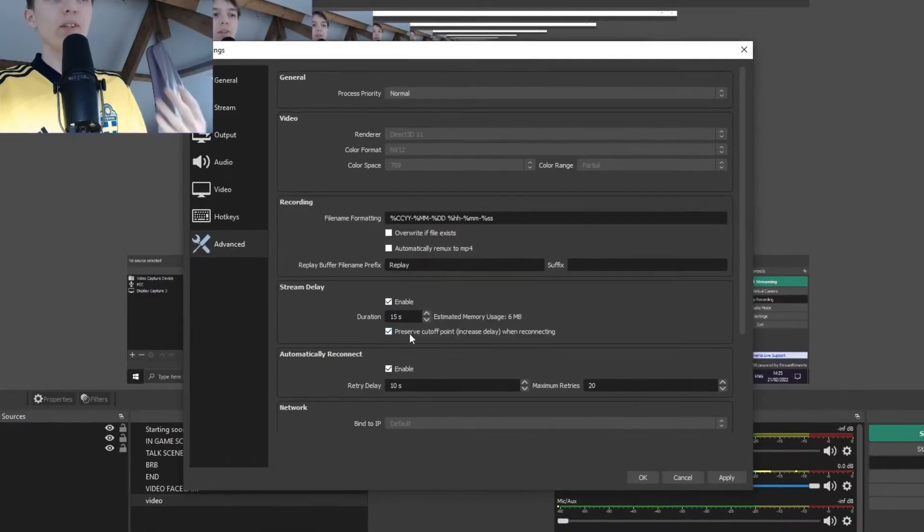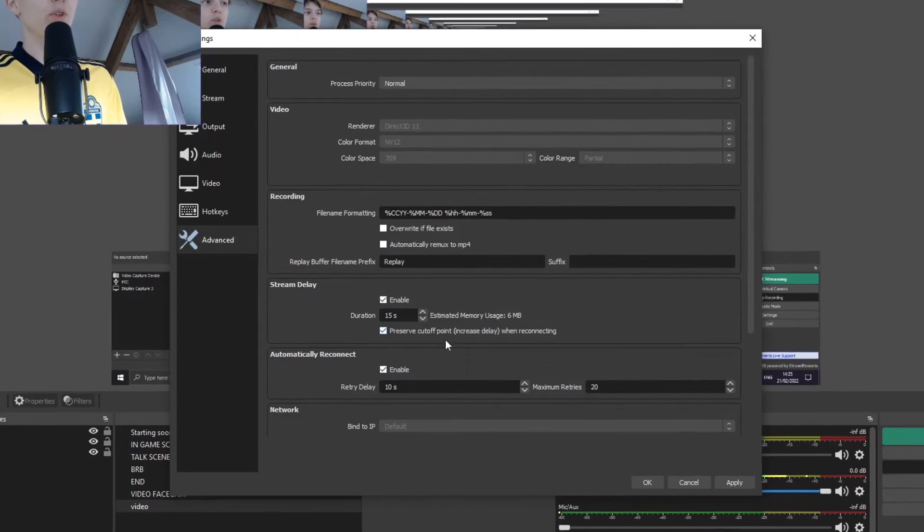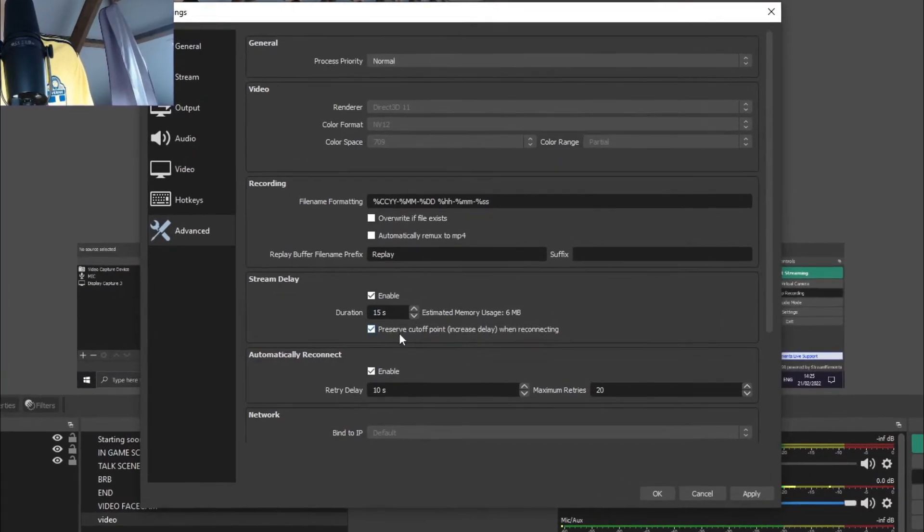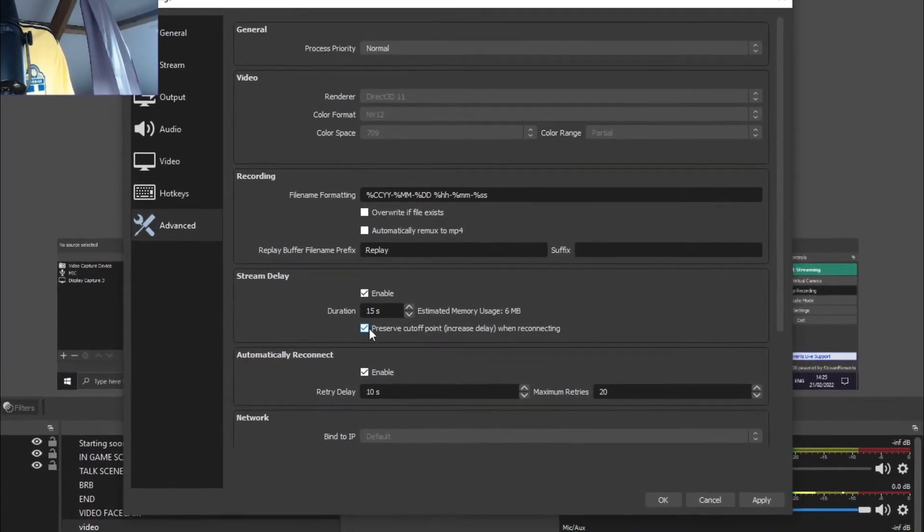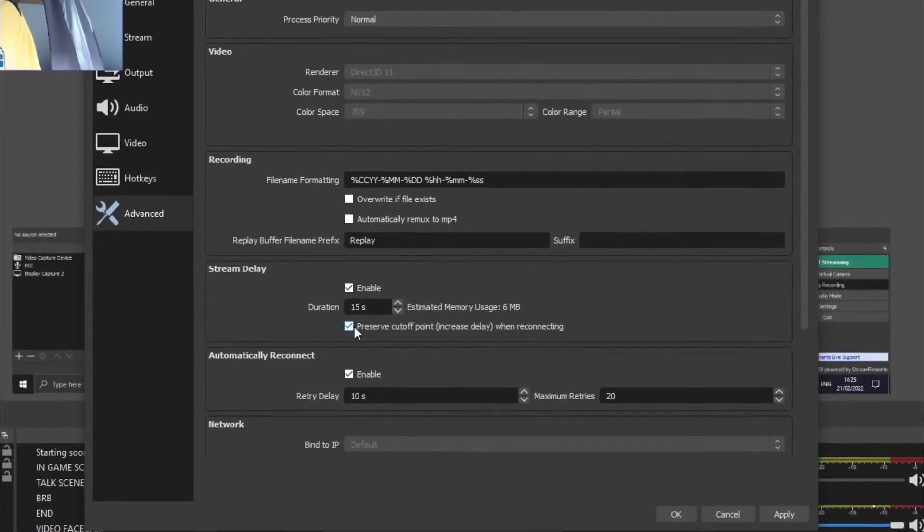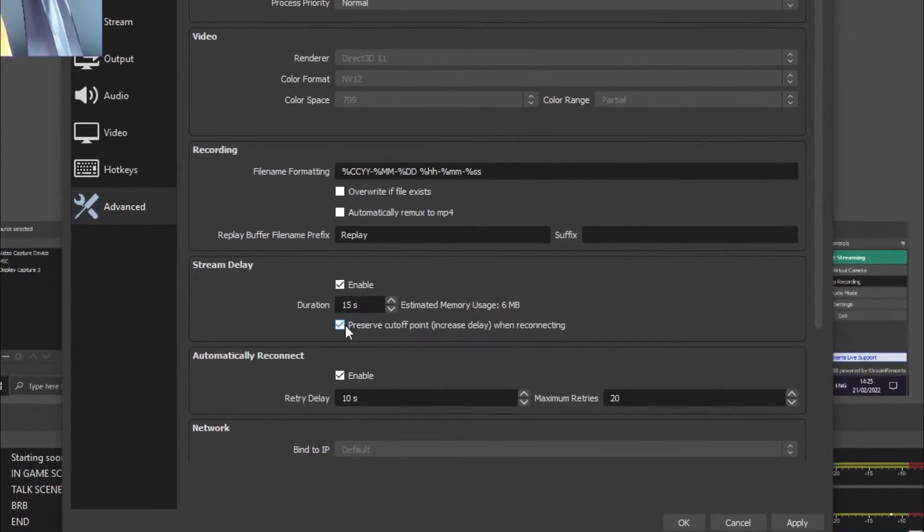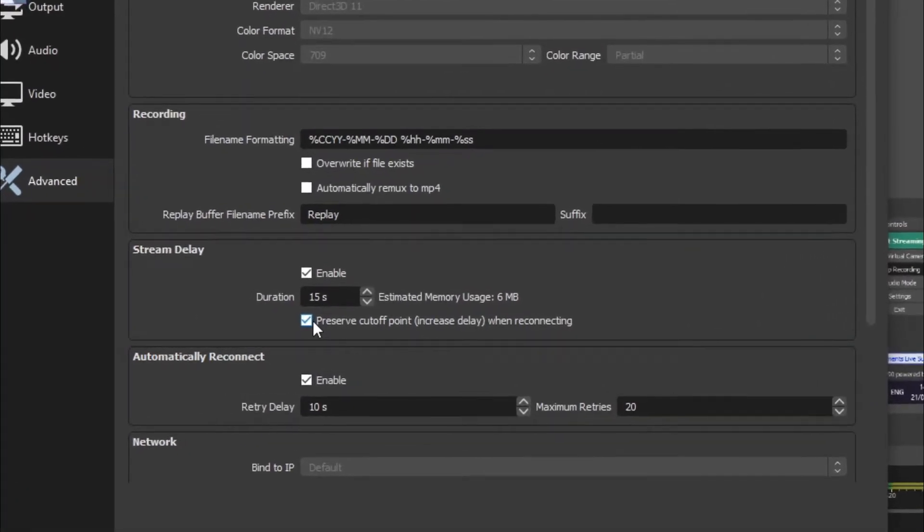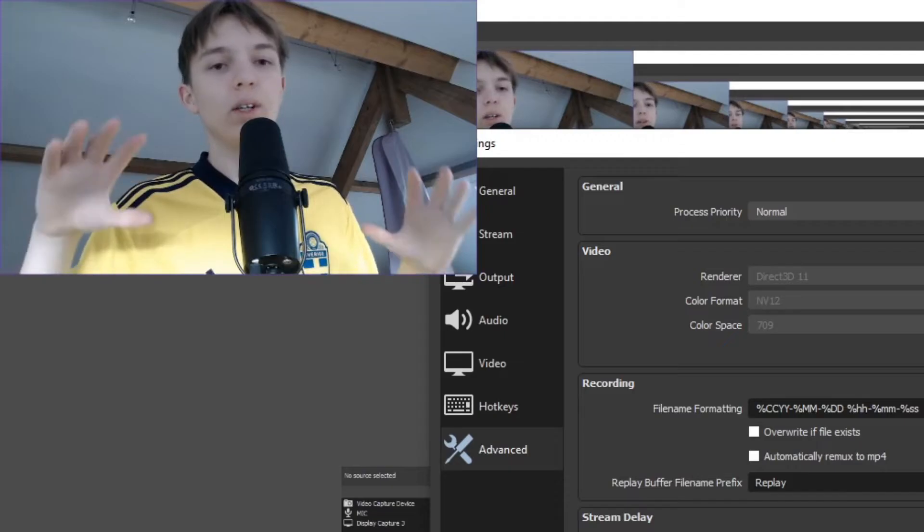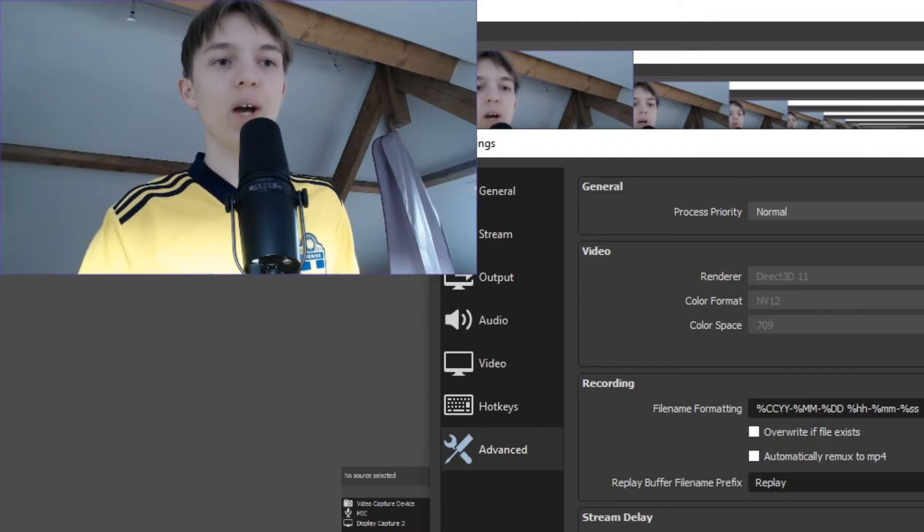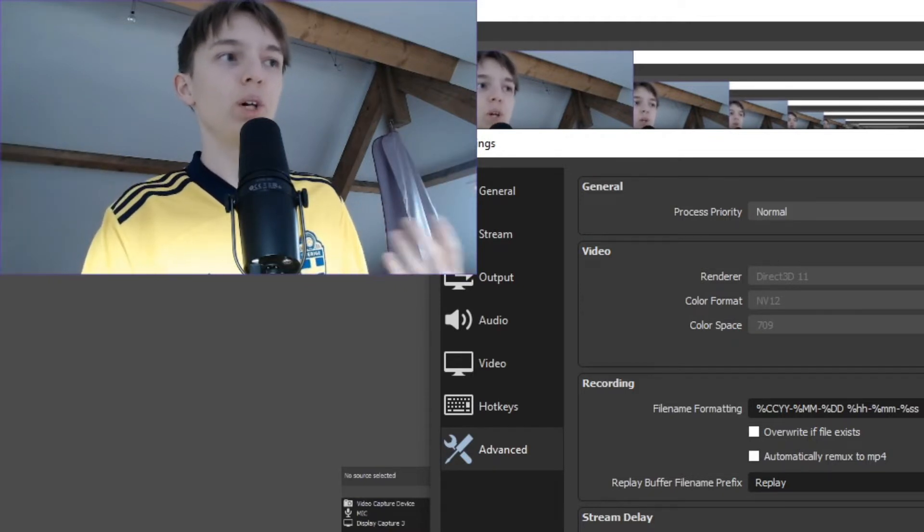And then this box preserve cutoff point when recording, this should be on because then if your stream tries to reconnect, there is a problem with your stream, then it will increase the delay. So you have more time to solve this problem.